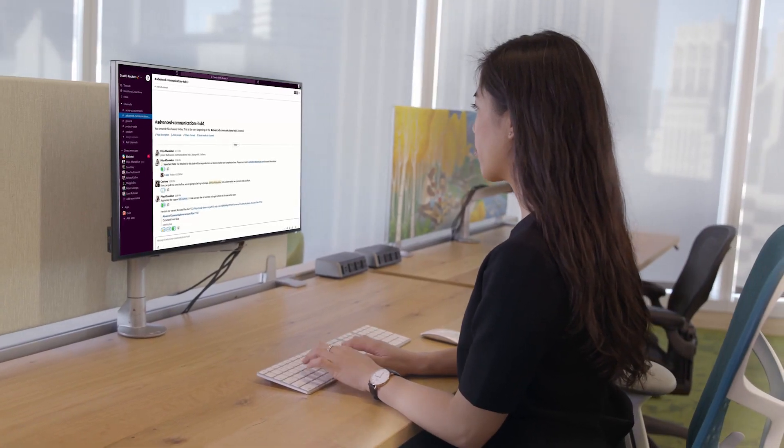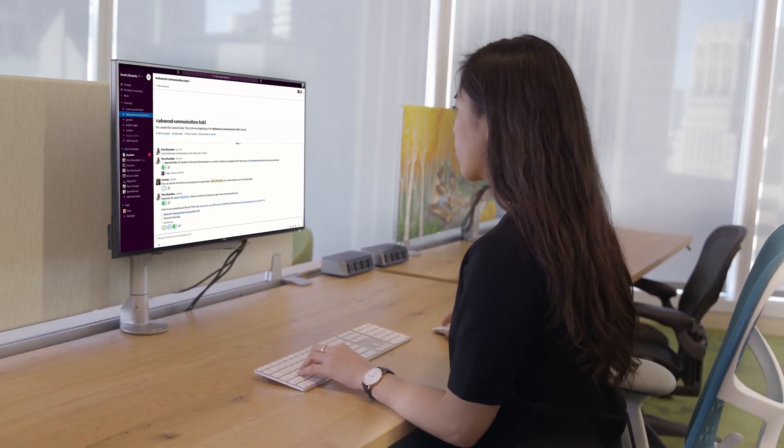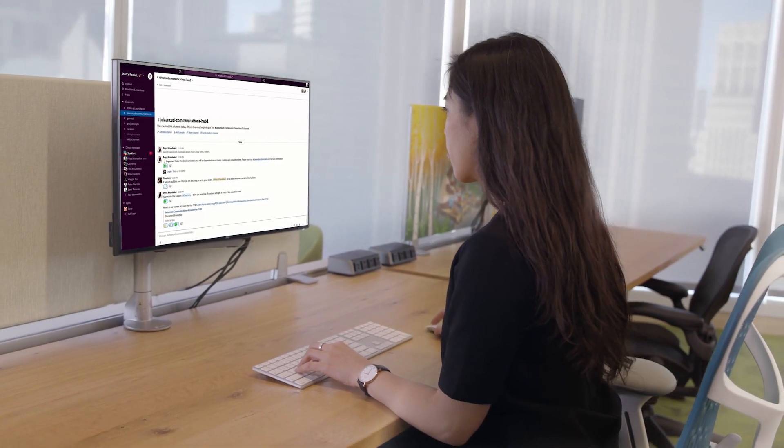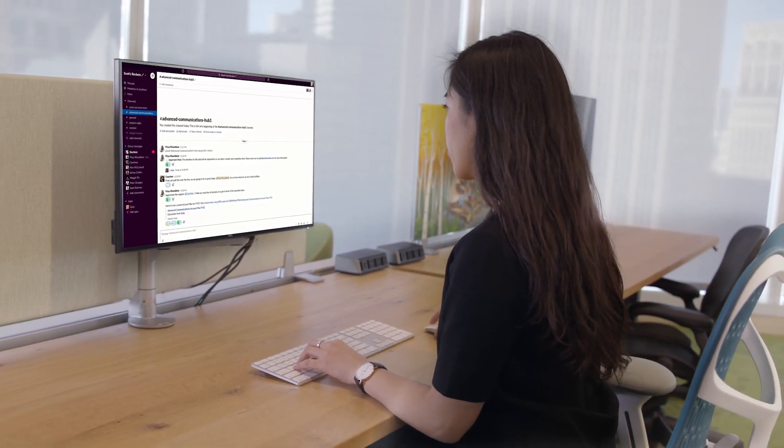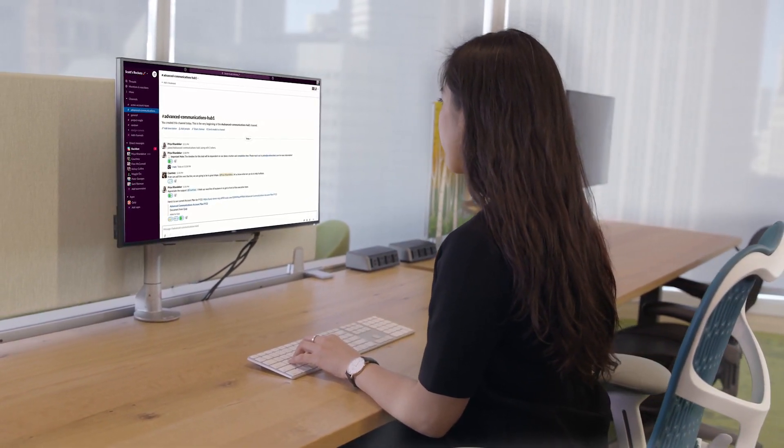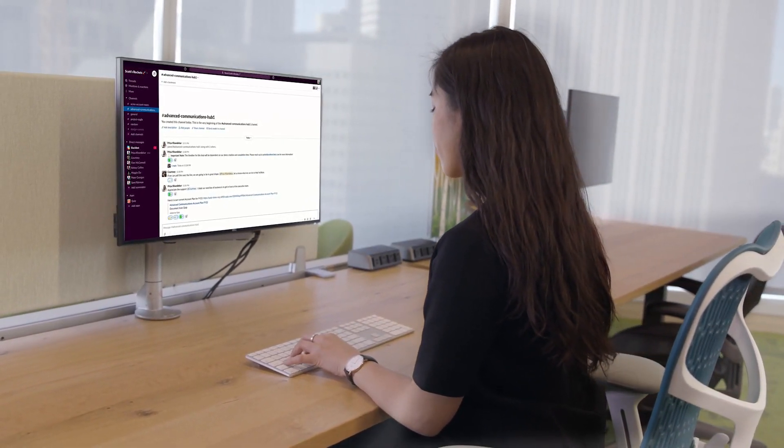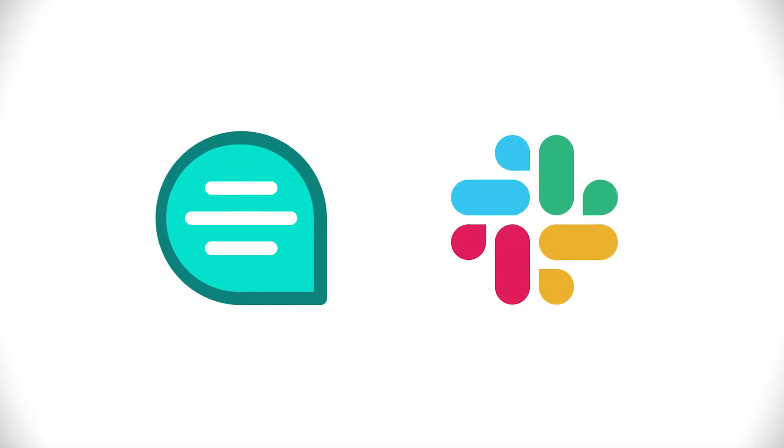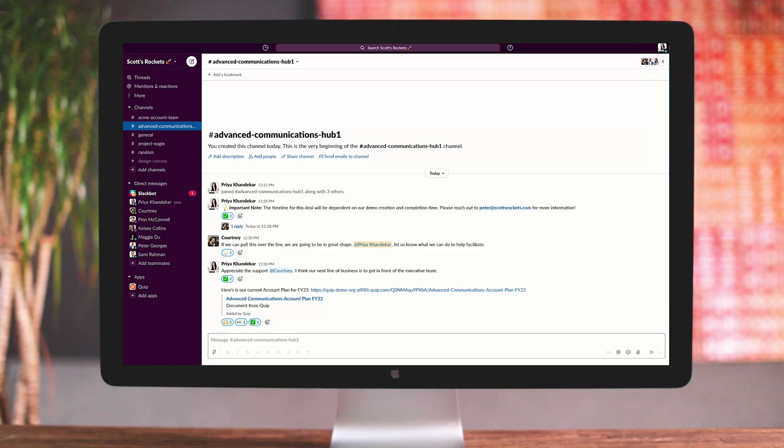A universal challenge that we all face is finding a way to work together as a team while we're all working from anywhere. Let's dive in and see how Quip and Slack can help your team's workflows so you can watch your revenue grow.